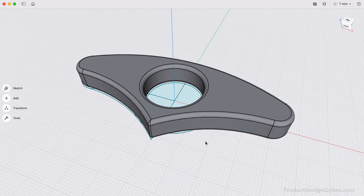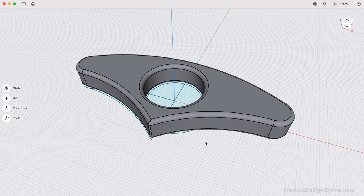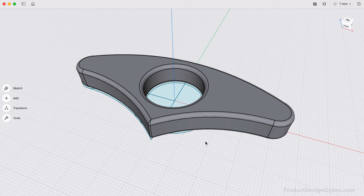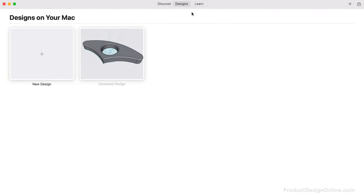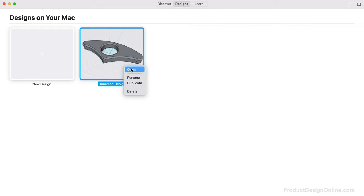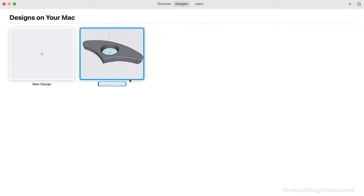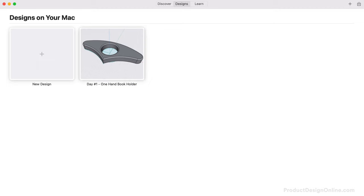Last but not least, you may be wondering how to save your file. Shaper 3D has automatically saved the file as you've been designing. We can head back to Home and to the Designs tab, where we can right-click to open, rename, duplicate, or delete files. I suggest renaming the file before moving on to the next project.